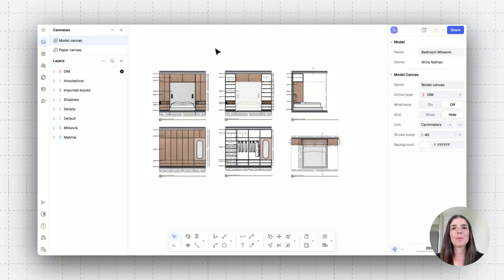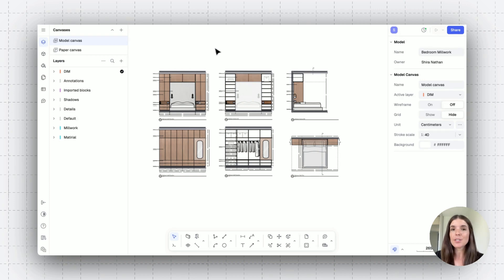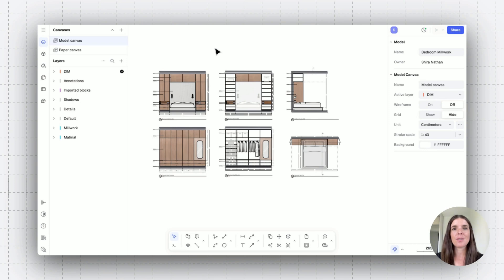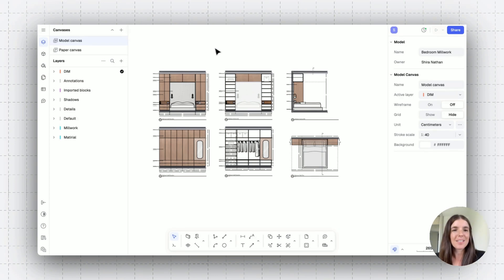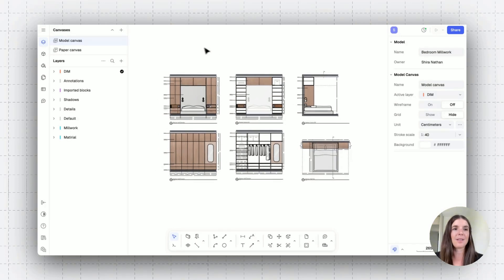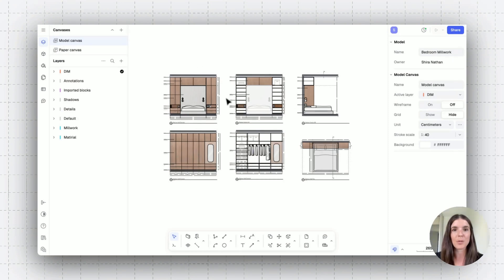Welcome to RAN's tutorial about pages. We're gonna learn how to export our drawings into PDF or images, and we're gonna review how to use pages on model canvases and paper canvases. Let's get started. I'm already on a model canvas in my drawing, getting ready to export these millwork details.